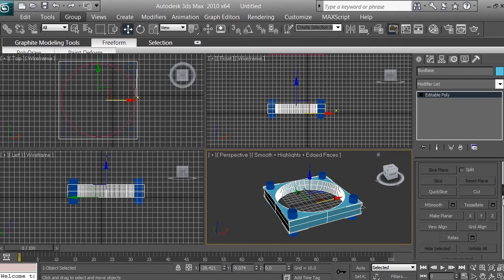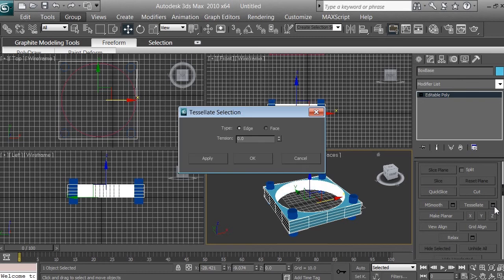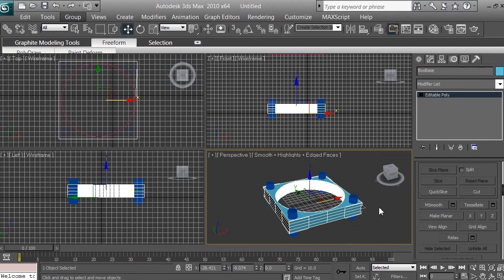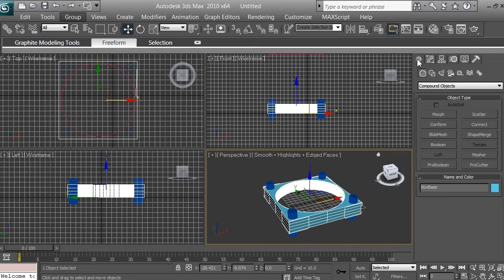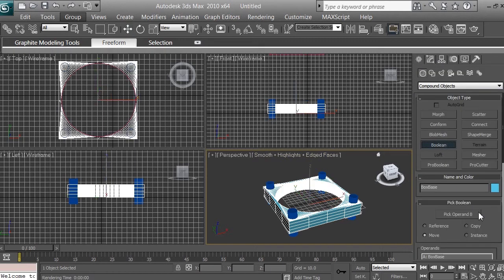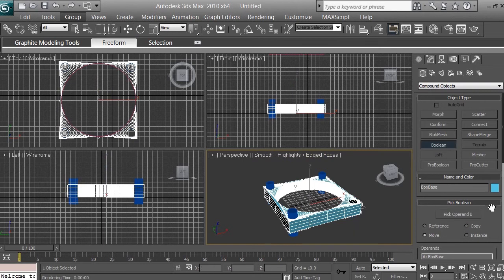Click on settings again and bring in a little bit more polygons, then click OK. The next thing we want to do is go to Create, go to Boolean, and click 'Pick Operand B'. Now we're going to select one of the cylinders to make a hole.